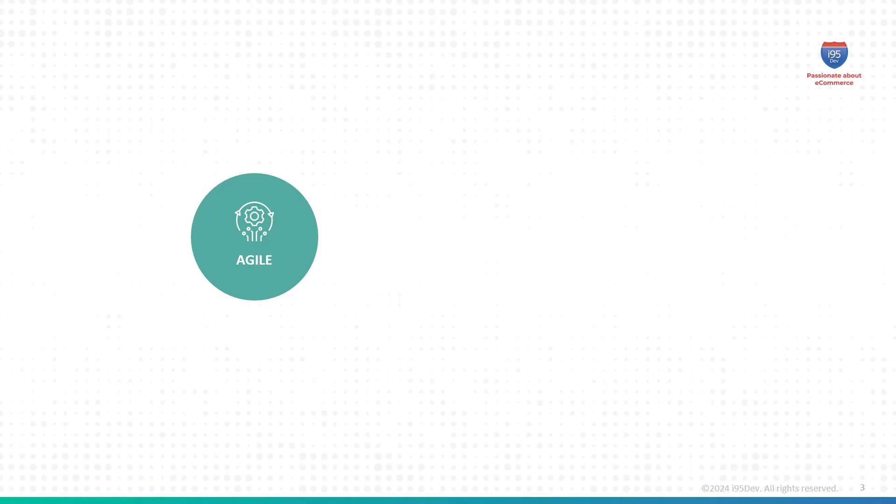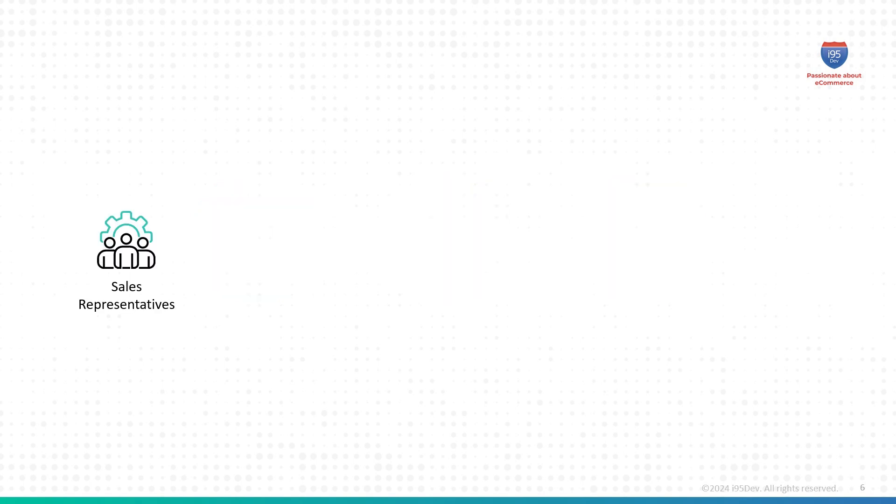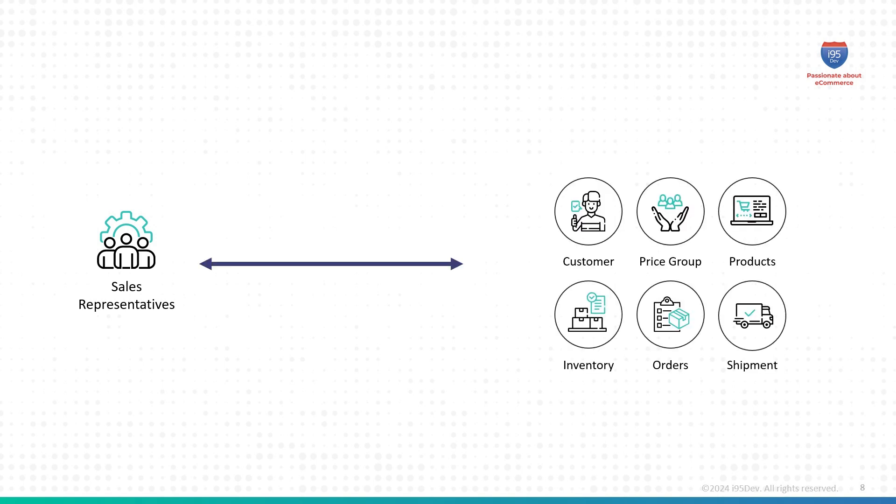So, how can you stay ahead of the competition? You need to be agile, responsive, and customer-centric across every channel. For this, your sales team needs quick access to vital customer data, product availability, and order information all on the go. This enables them to deliver a personalized experience that turns prospects into loyal customers.